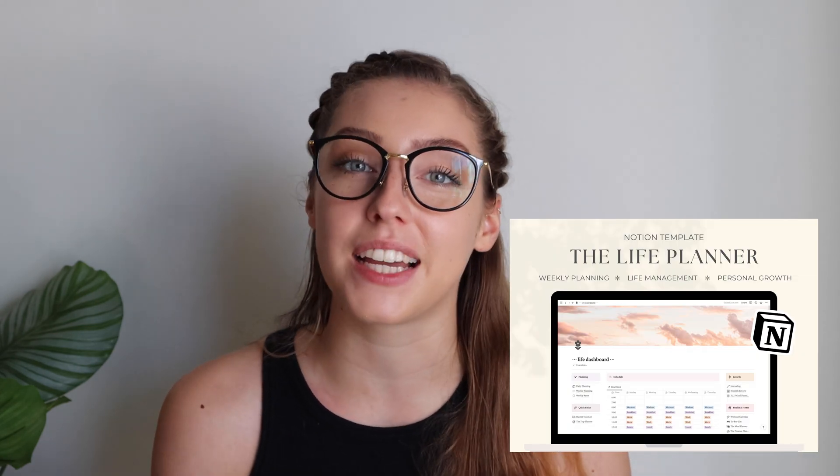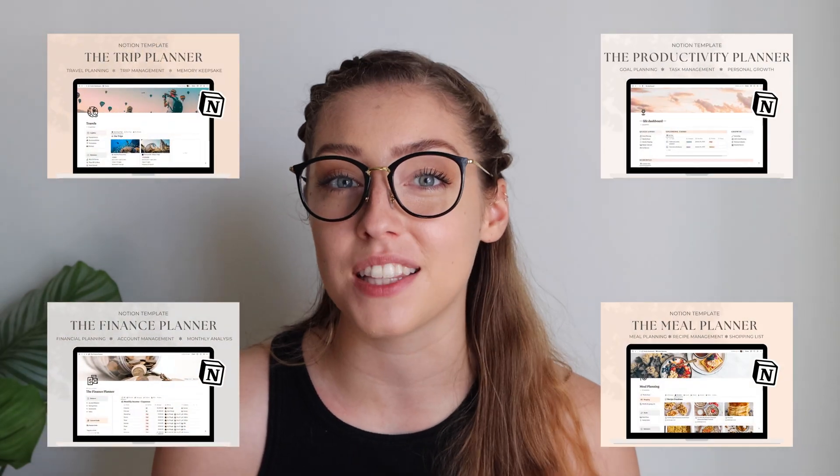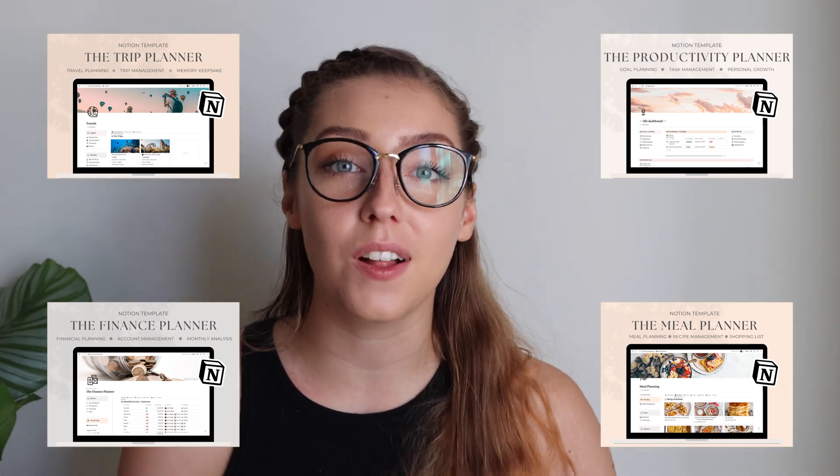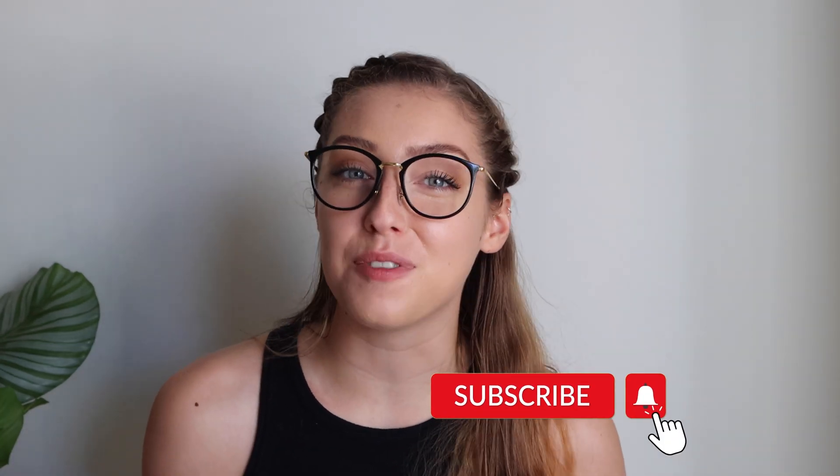It is an all-in-one template that combines all of my templates into one. It's already connected and made for you, and it features all of the pages I showed you in today's video. If you don't need all of my templates in one planner, you can mix and match my templates — each one comes with a tutorial on how to connect them so you can still use them together. If you found today's video helpful, be sure to give it a thumbs up and subscribe for more videos on Notion and slow productivity. Until next time, my friends!